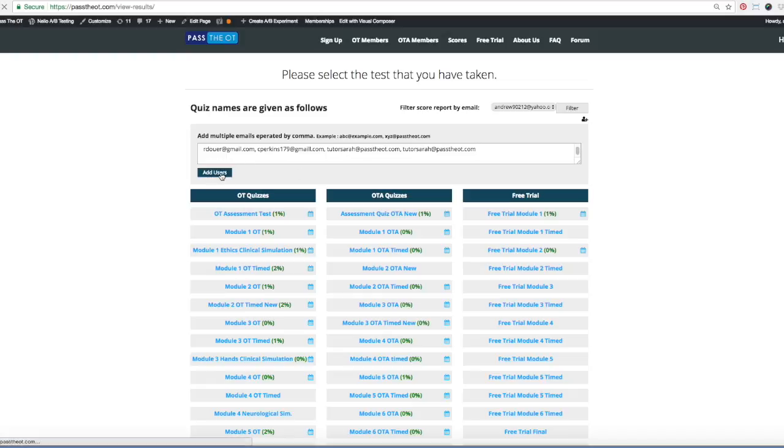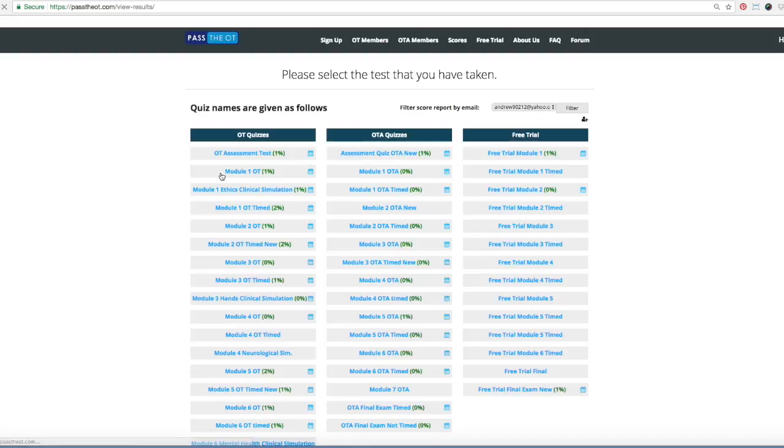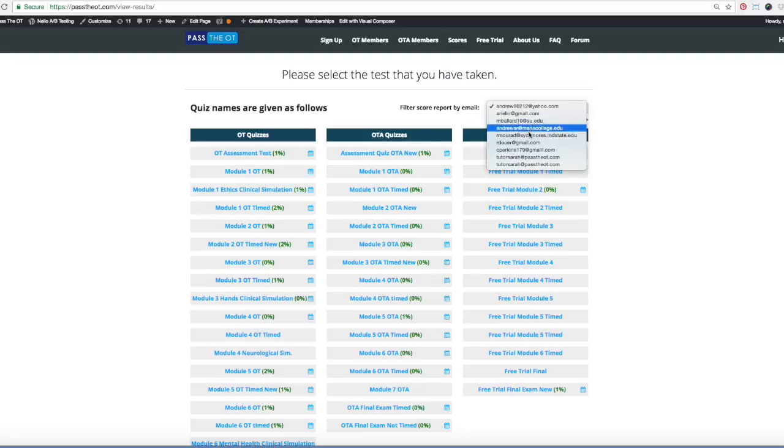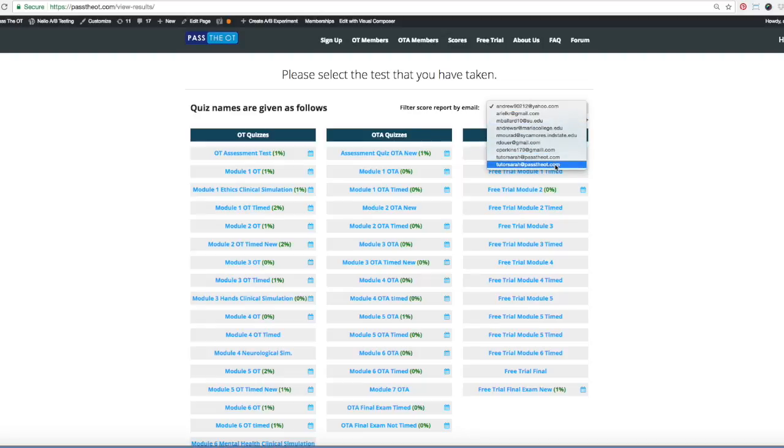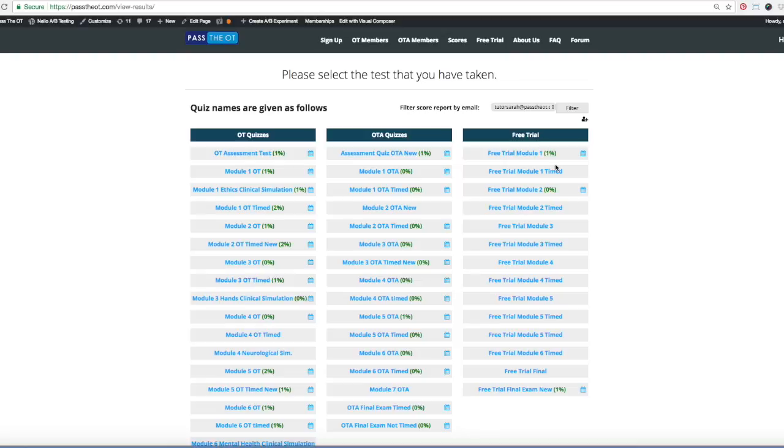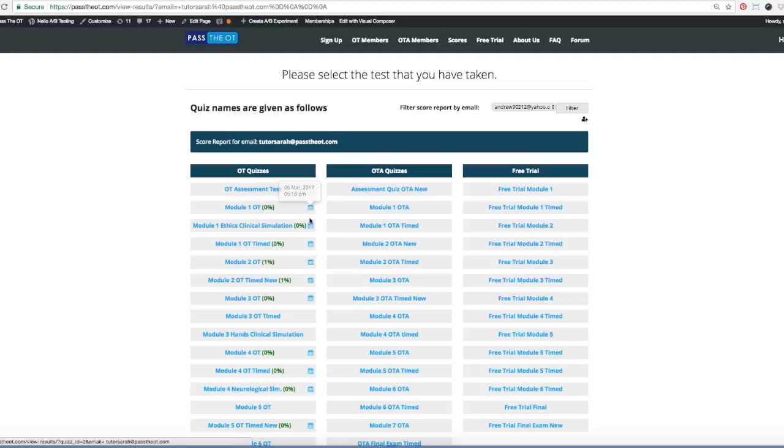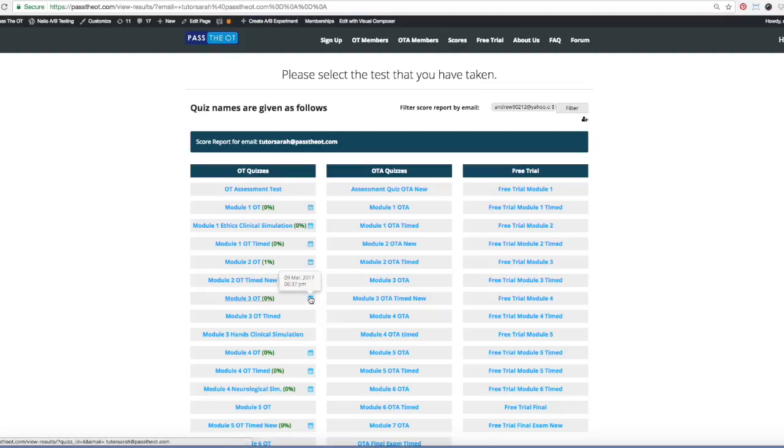Once you add it, they're in the database, and now you can see all the people you're working with real quickly here. So I'm gonna click on Tutor Sarah, hit filter. This is gonna show you all her test scores, and the calendar here tells you when she took the test last. So this is a very useful tool.